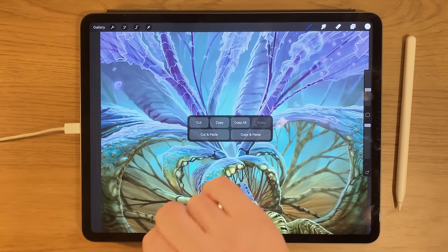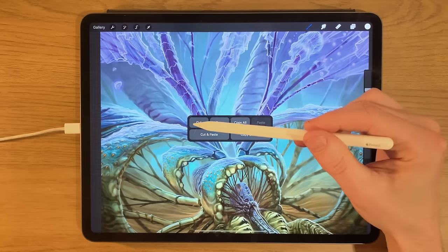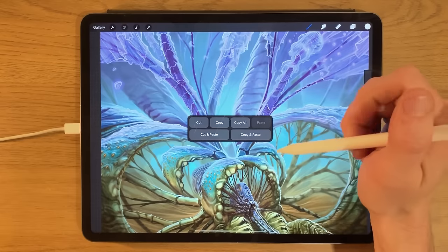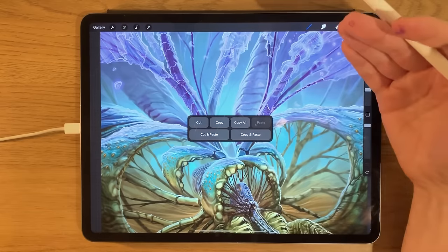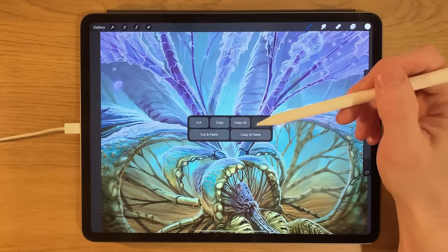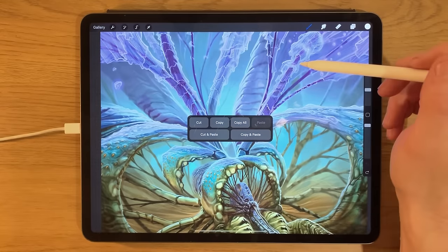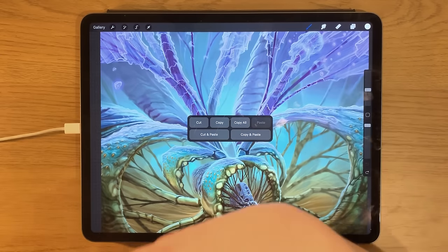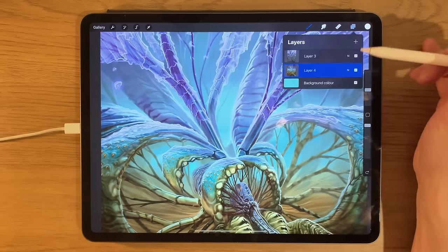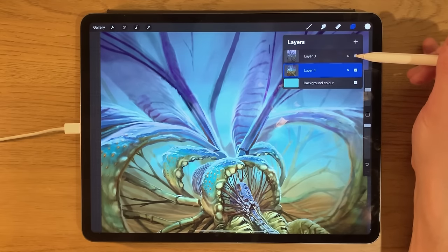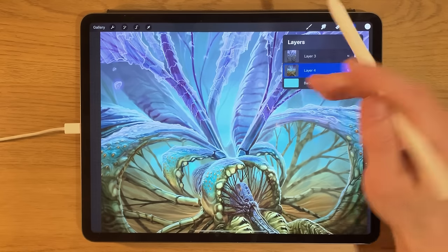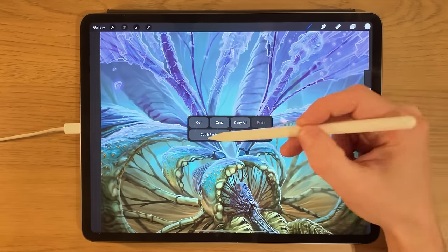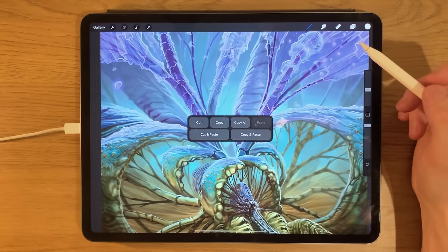The copy and paste interface is fairly self-explanatory. You've got cut — which removes a selected area so you can paste it elsewhere. Copy doesn't remove it but copies the selected area to paste somewhere else. Copy all selects all the information across all visible layers — if a layer is toggled off it won't be included, but if it has a tick it will be copied. You can also cut and paste or copy and paste as one automatic combined action.